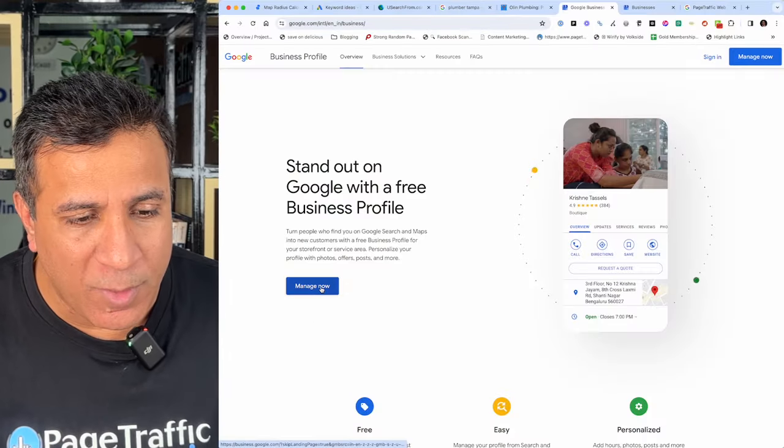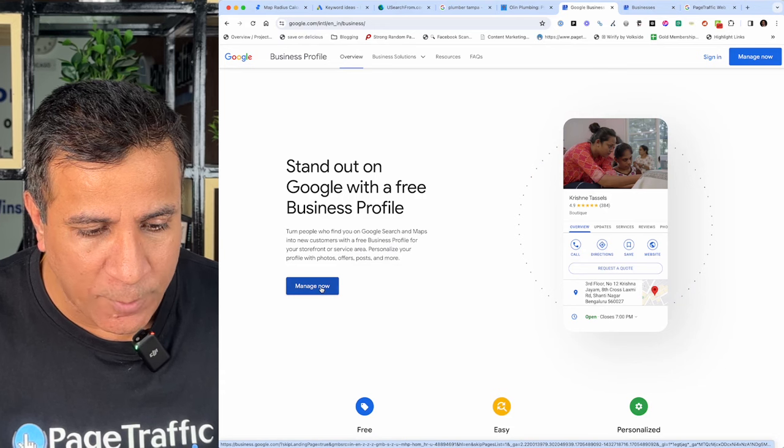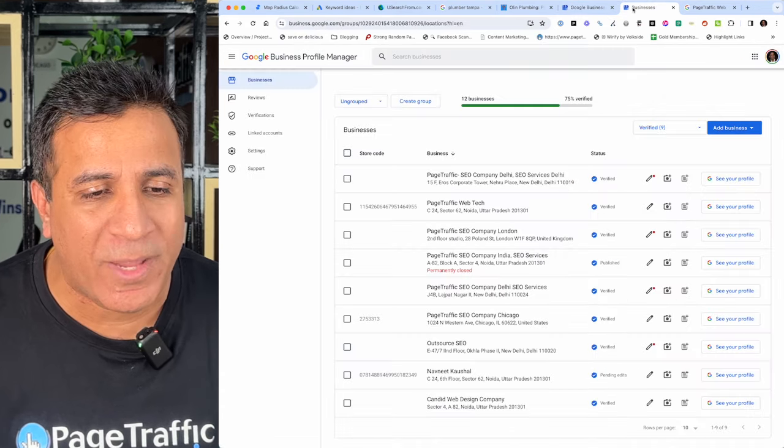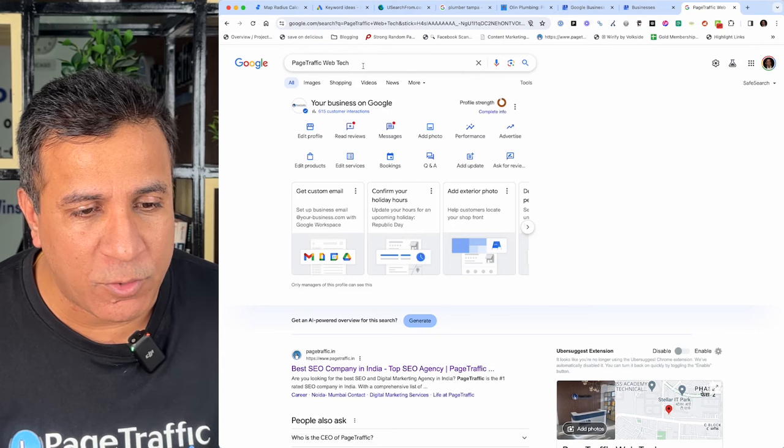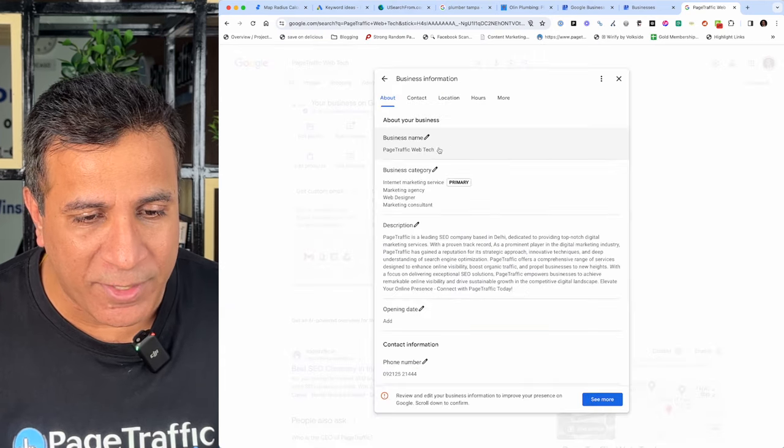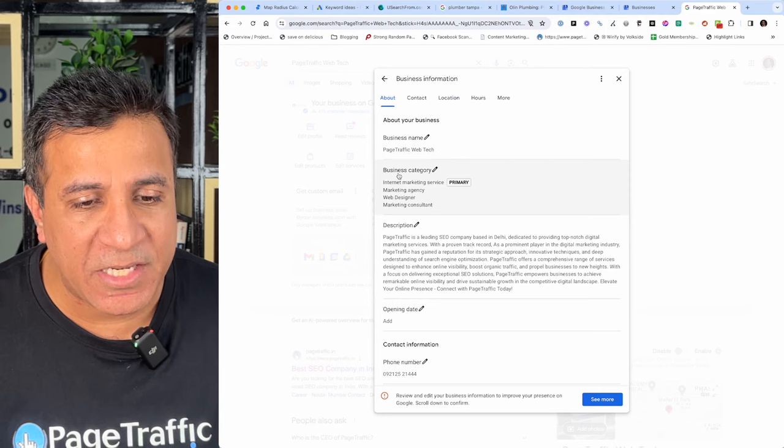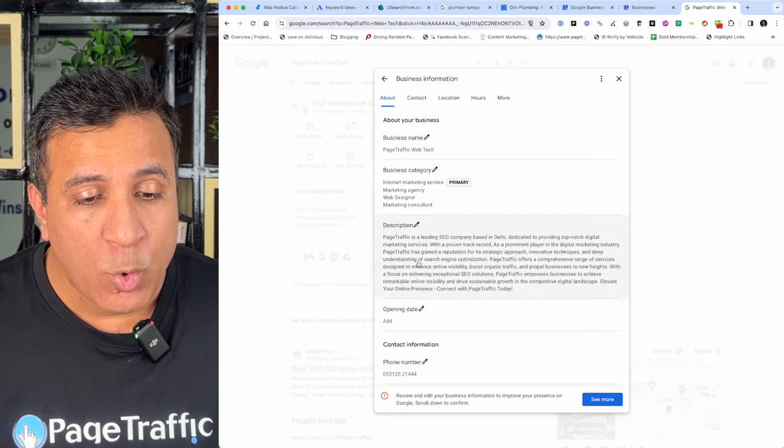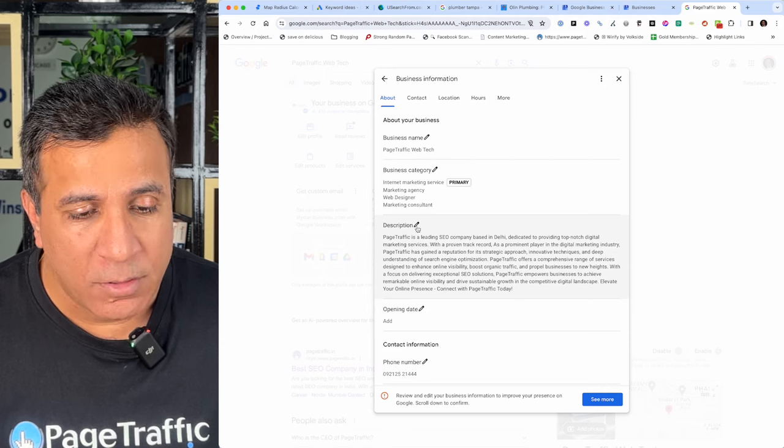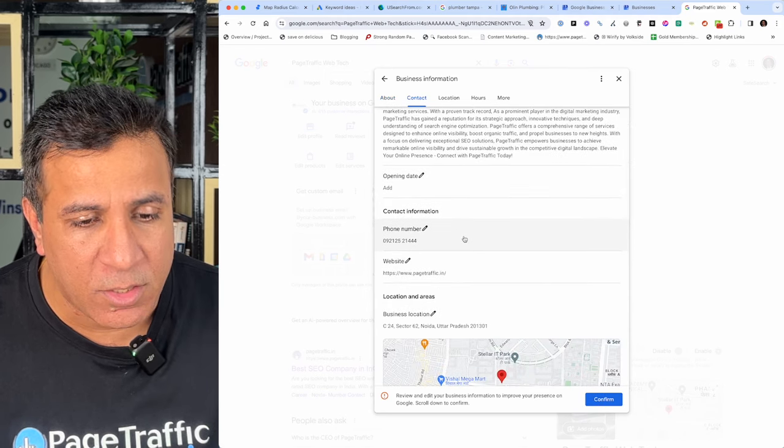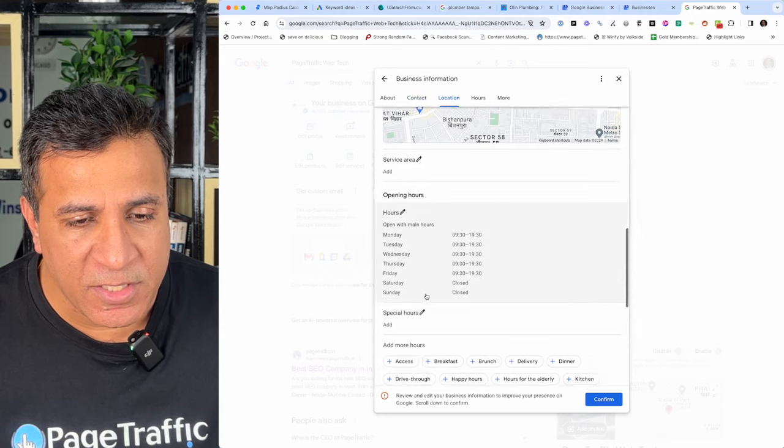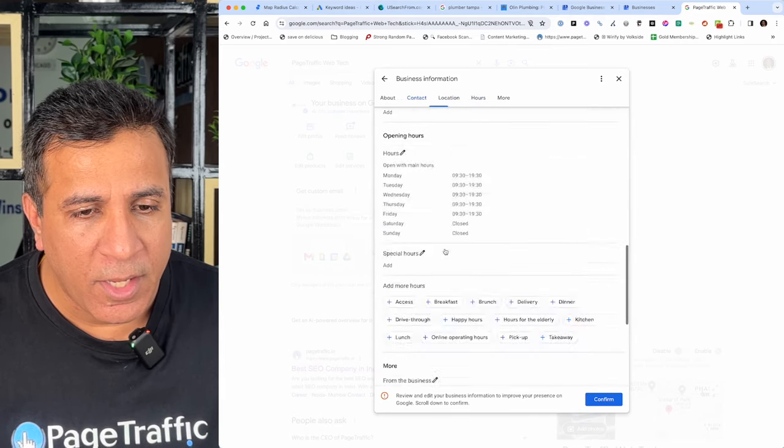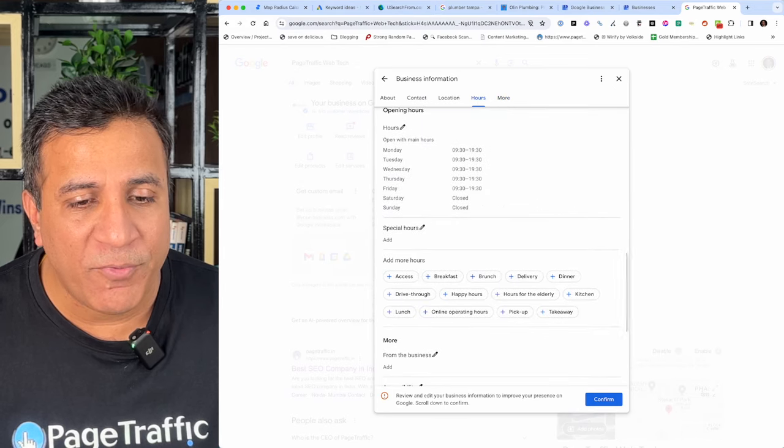You go to your Google Business Profile and click on manage now. You can also access it through your search engine listings. When you click on edit profile, you will see your business name, business categories, one of which is primary, descriptions, opening date, contact information, website URL, business location, service area, opening hours, and everything which needs to be there should be filled.